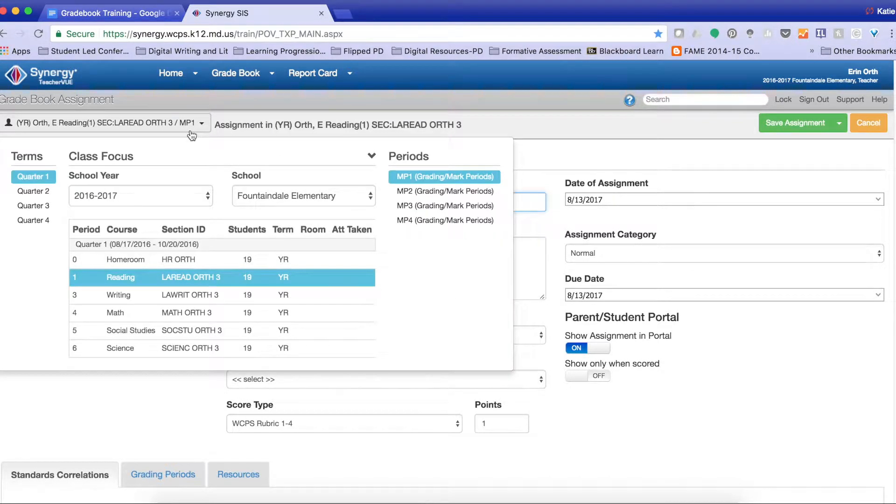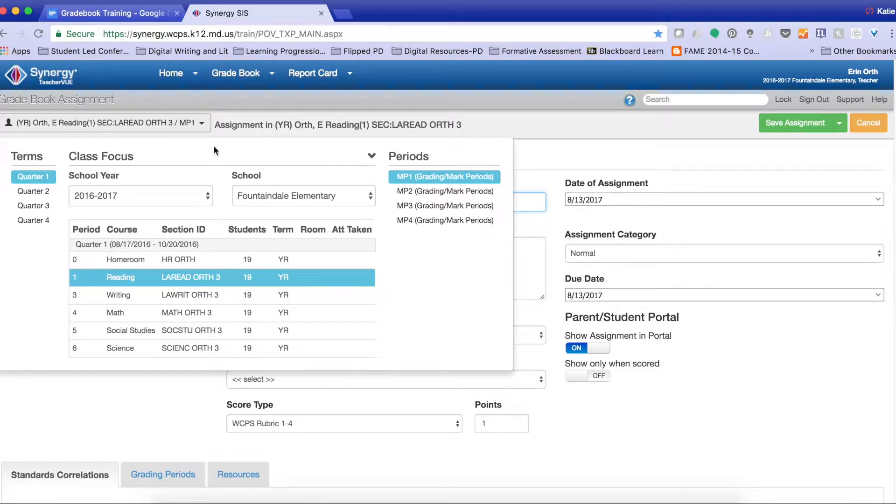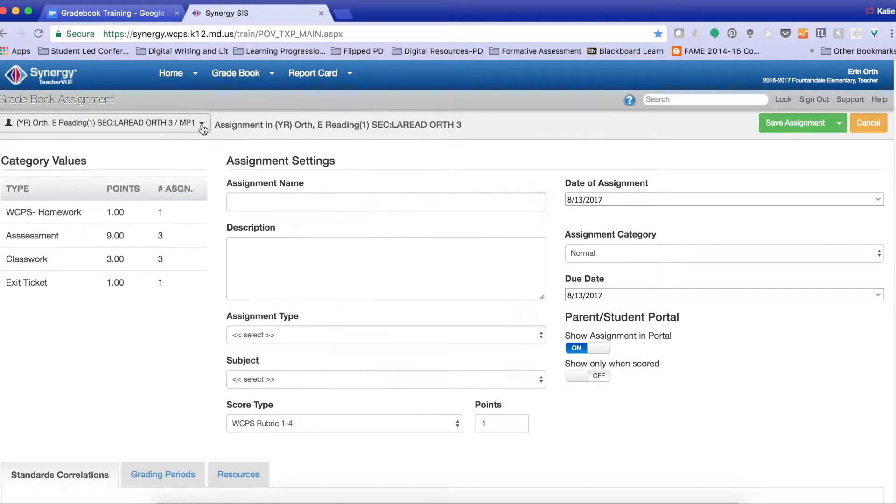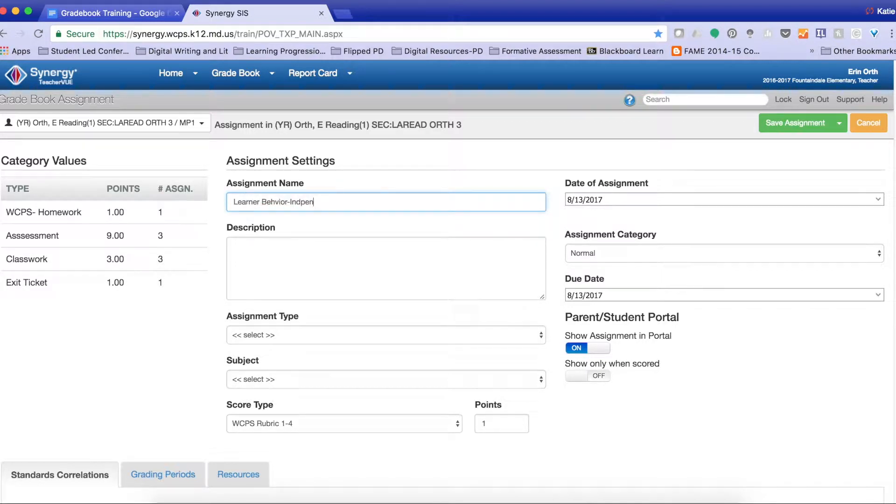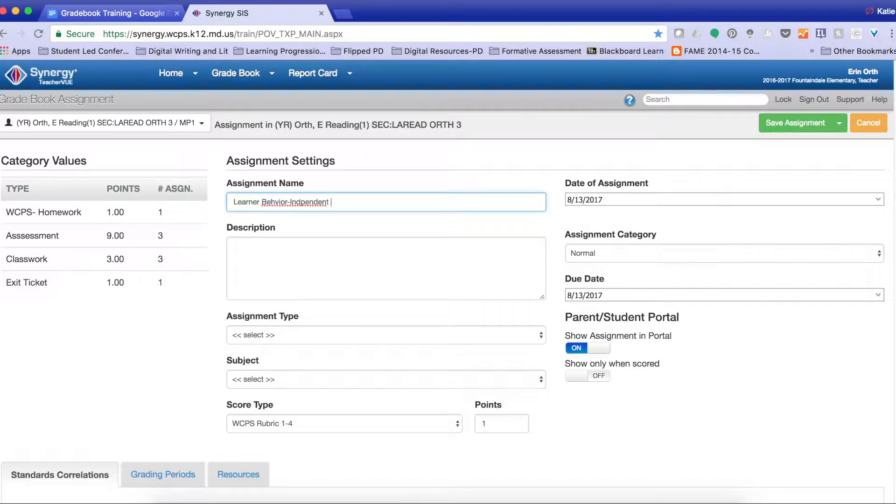I want to make sure that I am in marking period 1, or the particular marking period that I'm grading. I'm going to give it a name. I'm going to be scoring the independent learner behaviors.